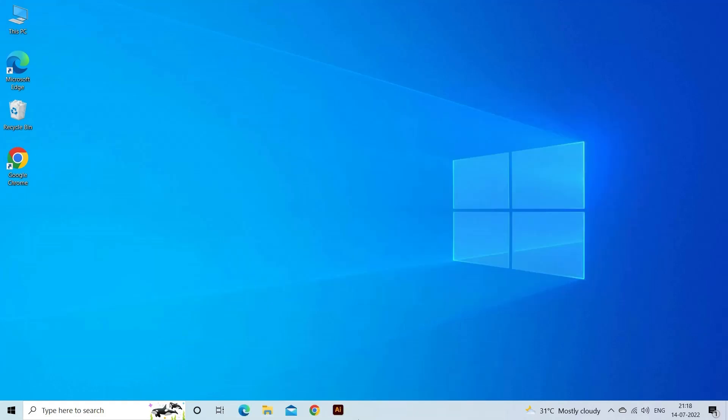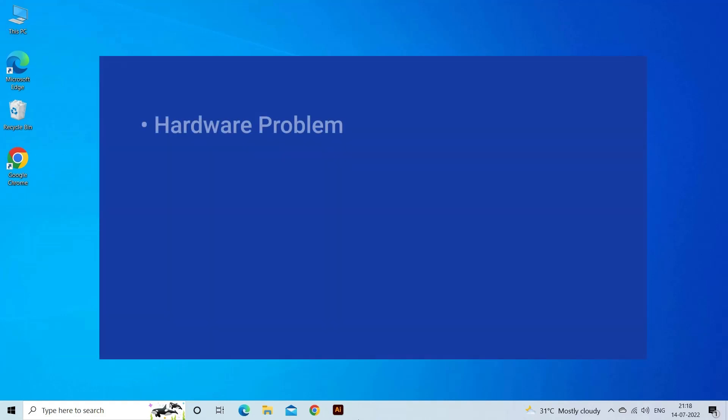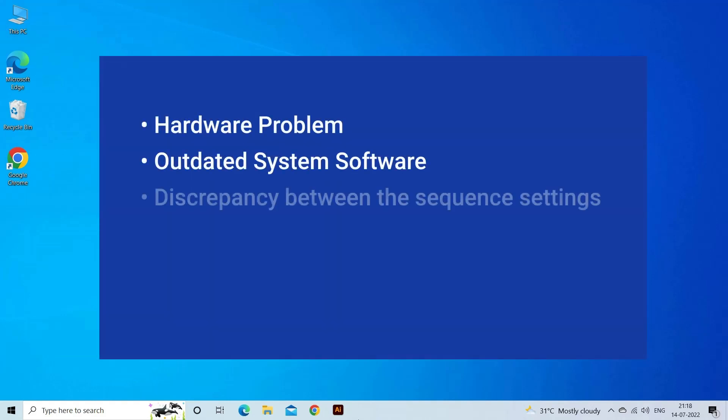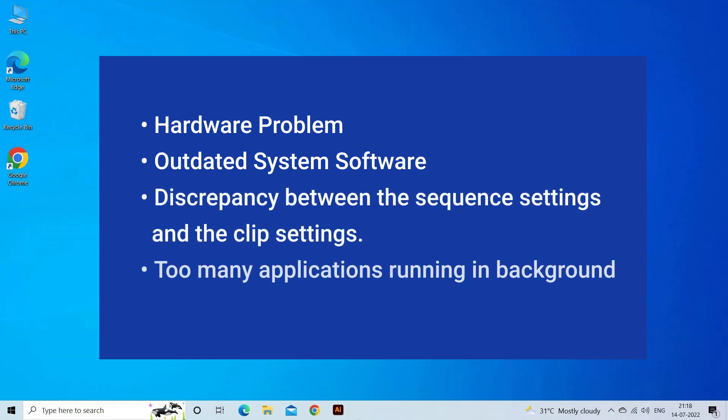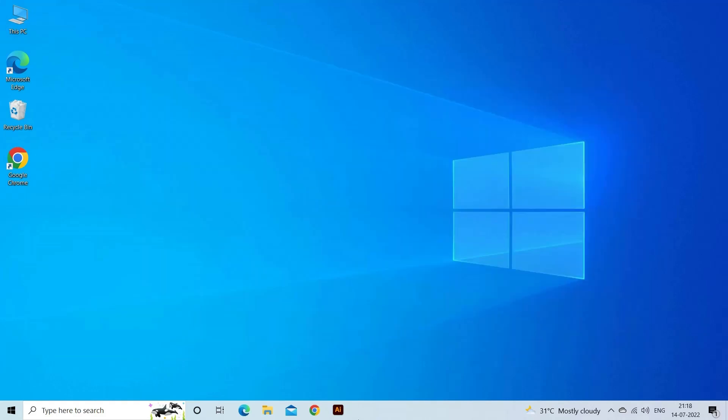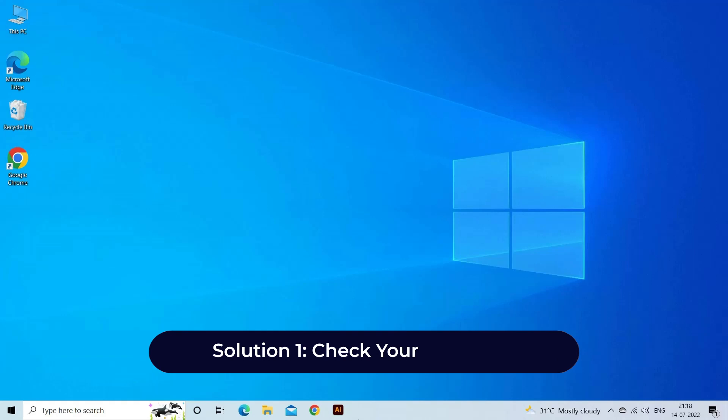Well, choppy playback in Premiere Pro mostly happens due to hardware problems, outdated system software, discrepancy between the sequence settings and clip settings, or too many applications running in the background. Now let's move on to fix this issue.